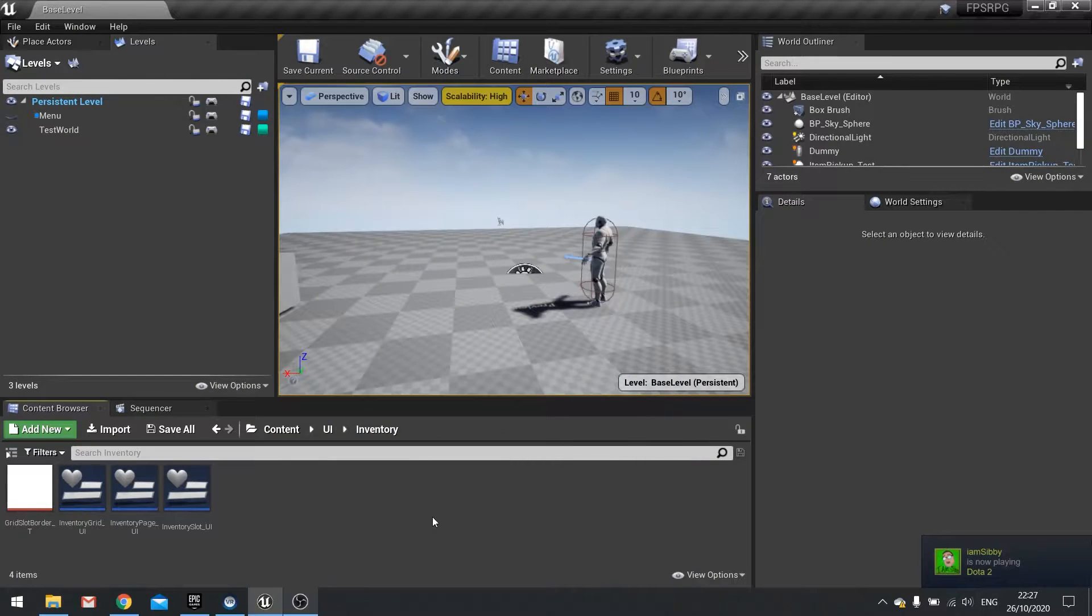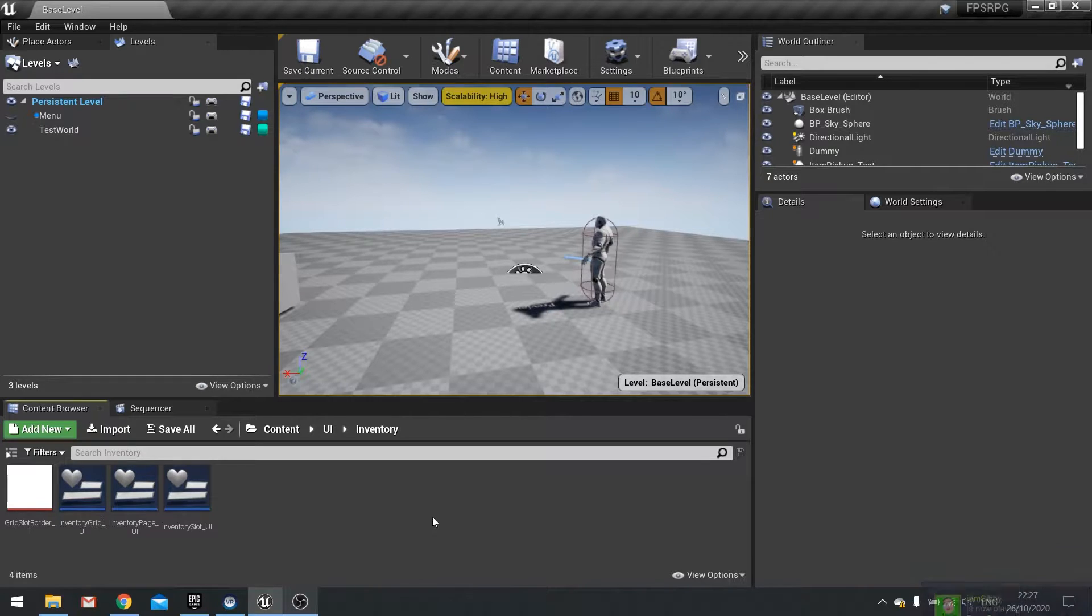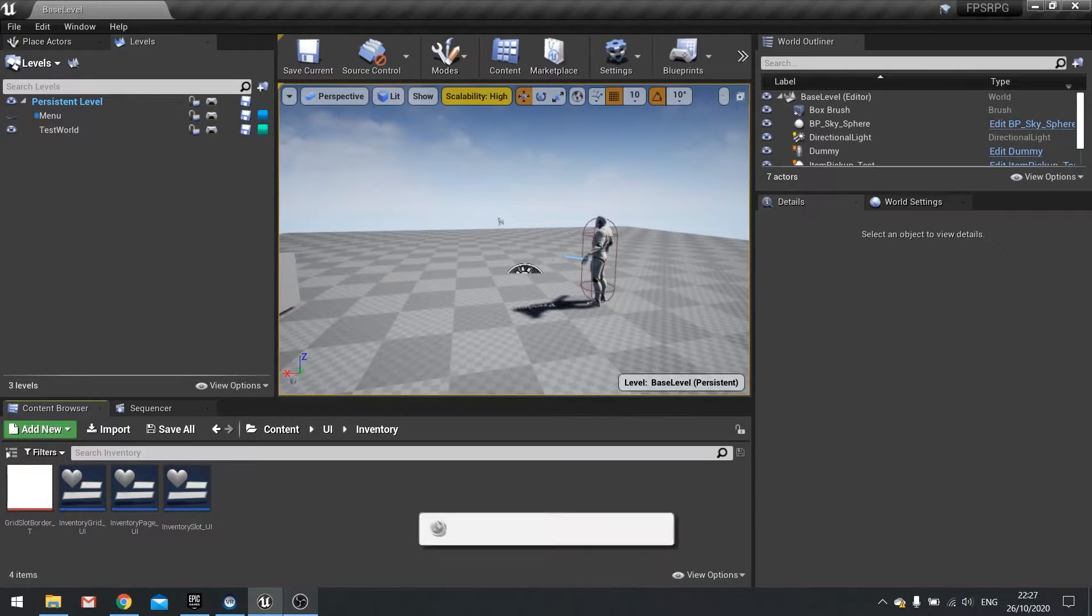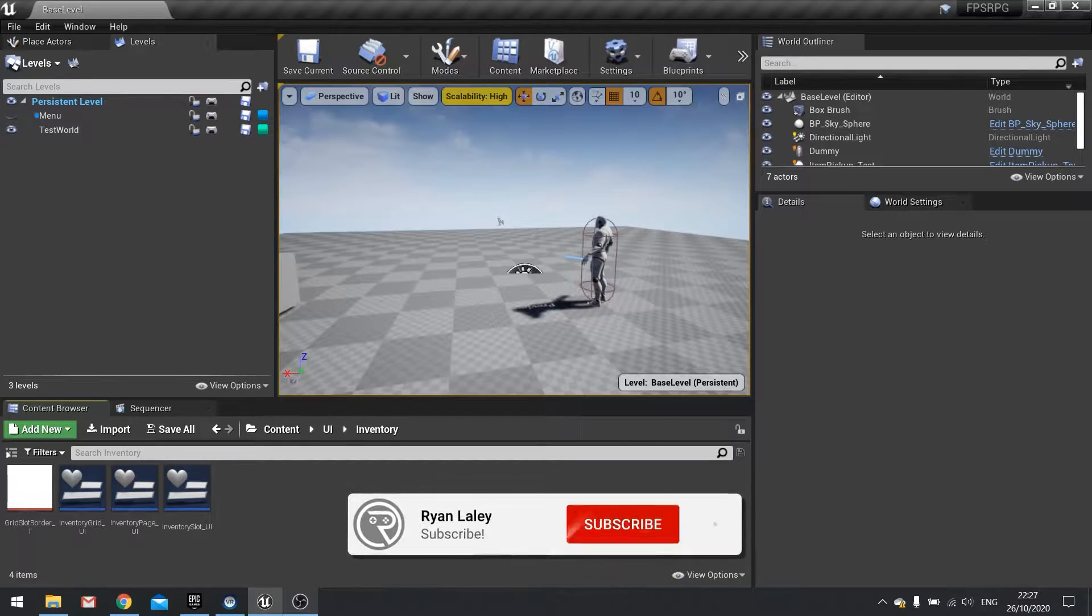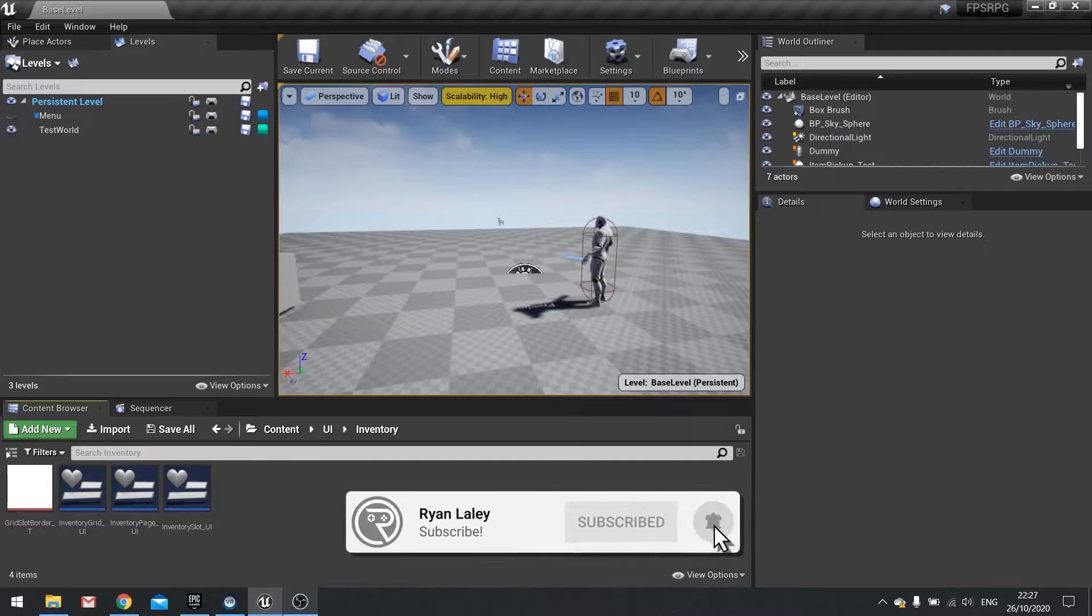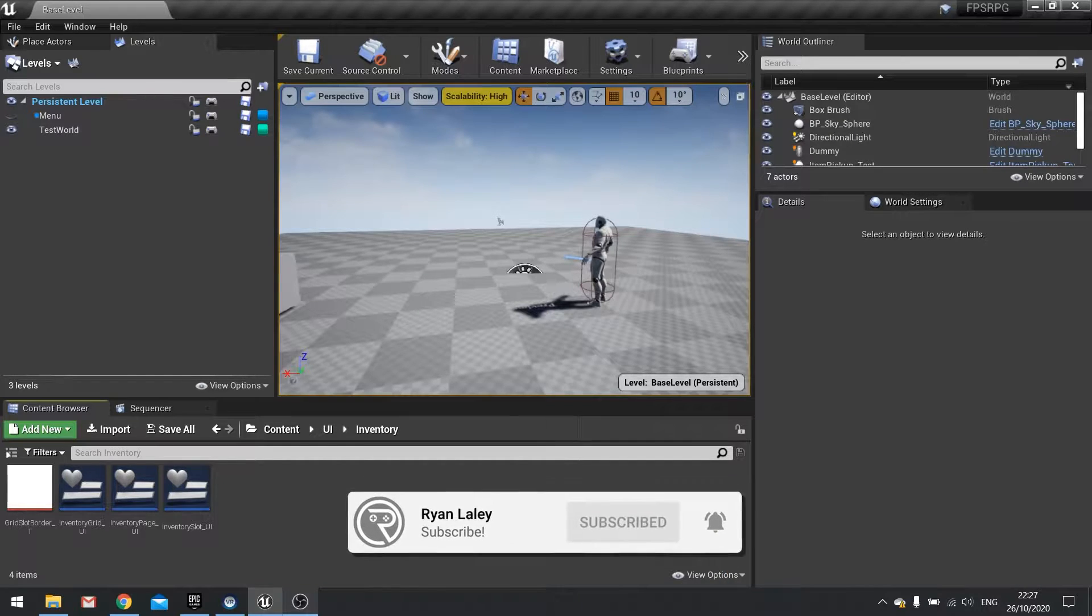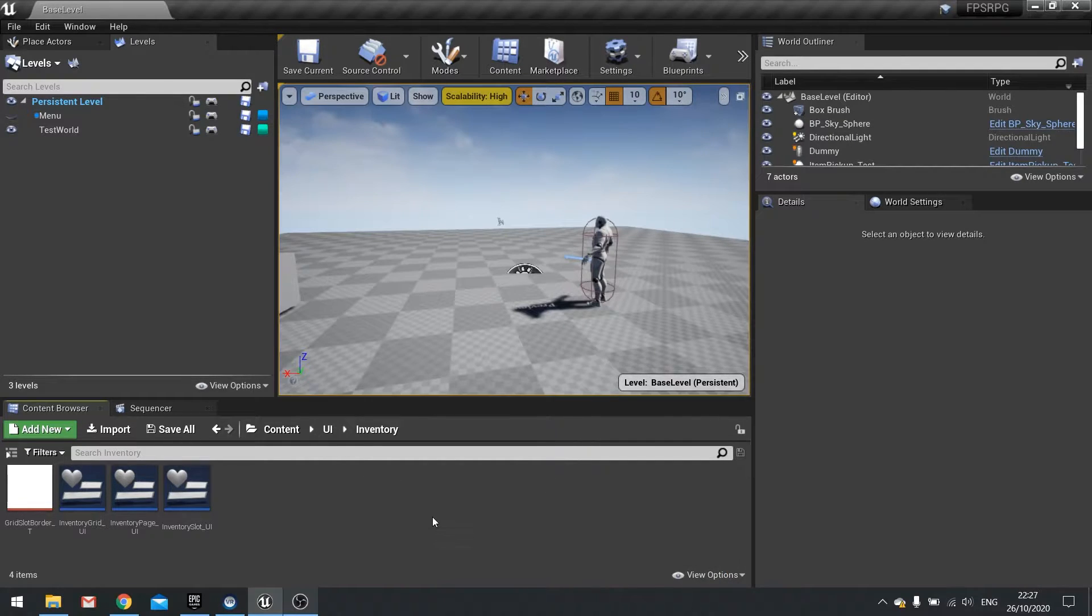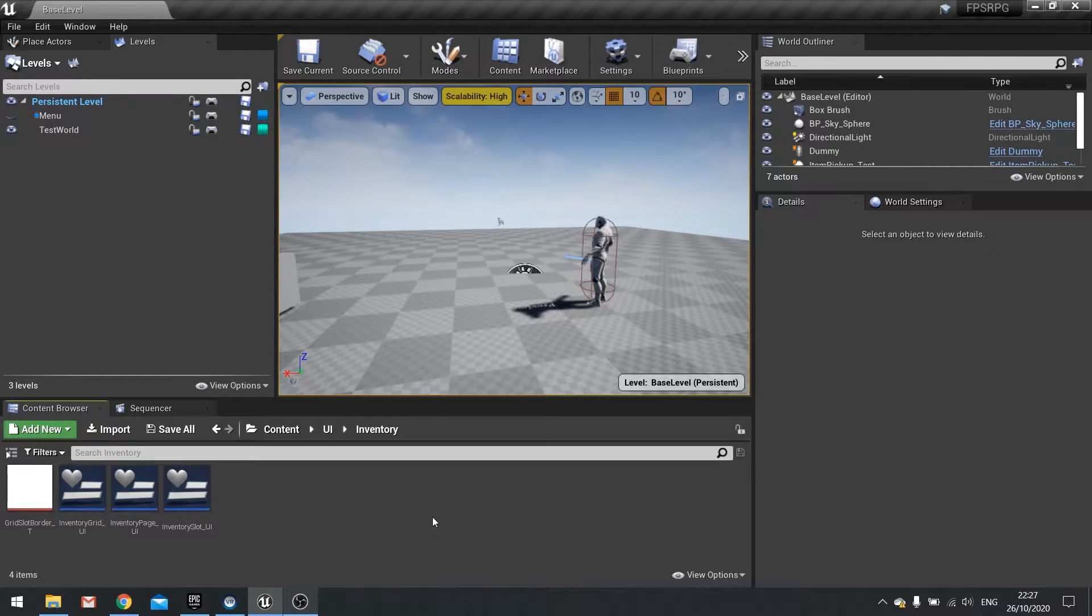Hi everyone and welcome back to our FPS RPG series. We're in chapter 3 working on our inventory system. Previously we set up the inventory component, the user interface and also started adding items to an item database.